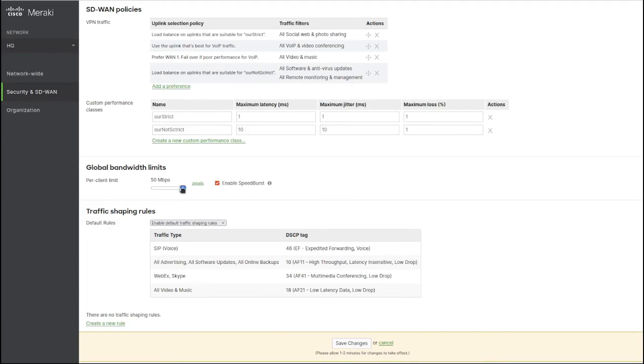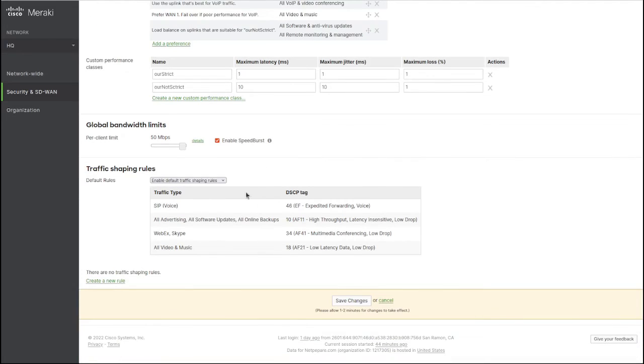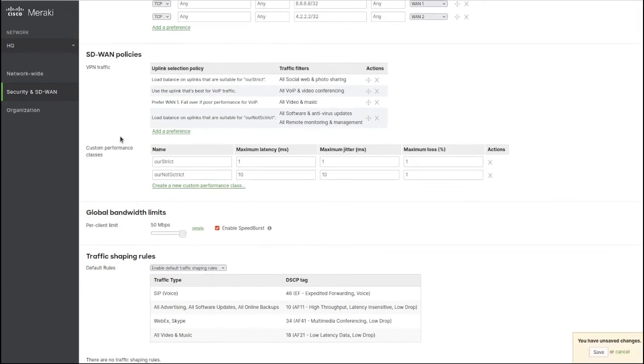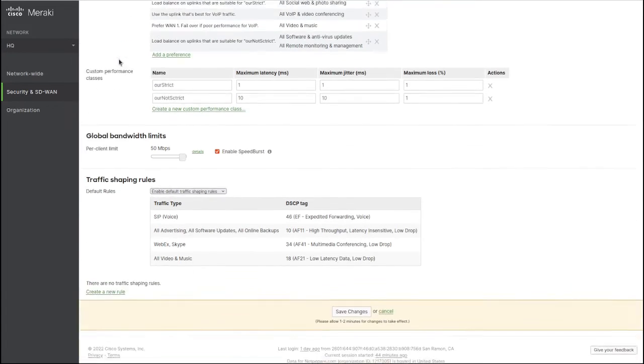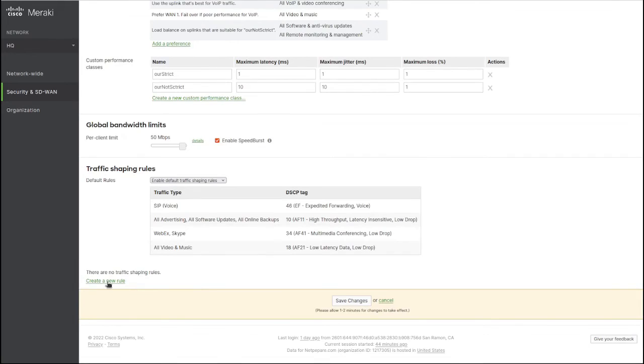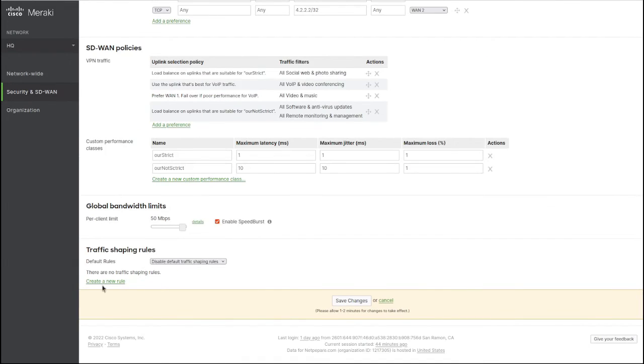For client limit, let's put 50 meg per client. I'm going to enable burst. This is for traffic shaping. The SD-WAN policy picks which link you want, but you can also do shaping here. Enable default shaping rule - no, let's disable it and create our own.